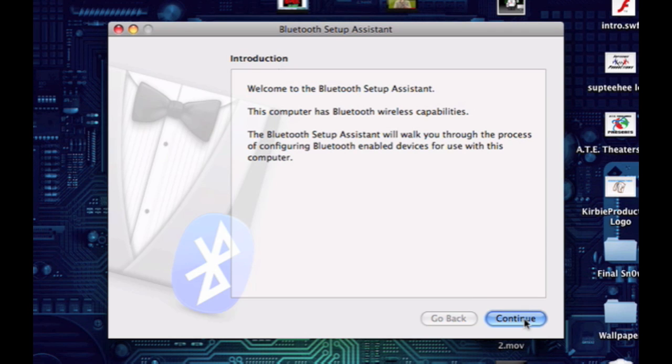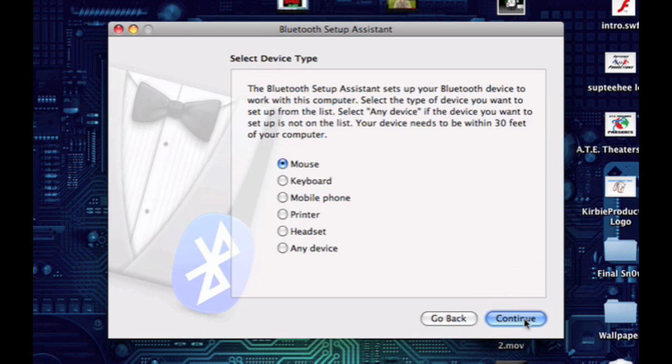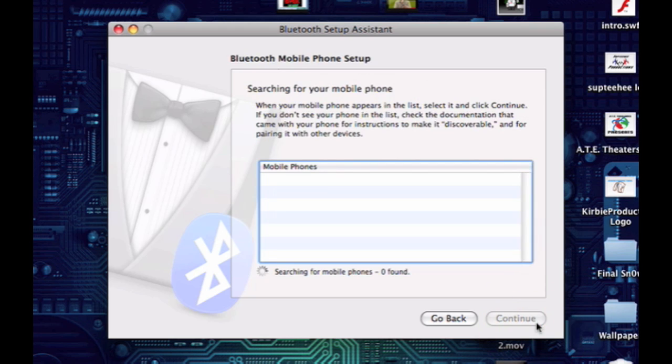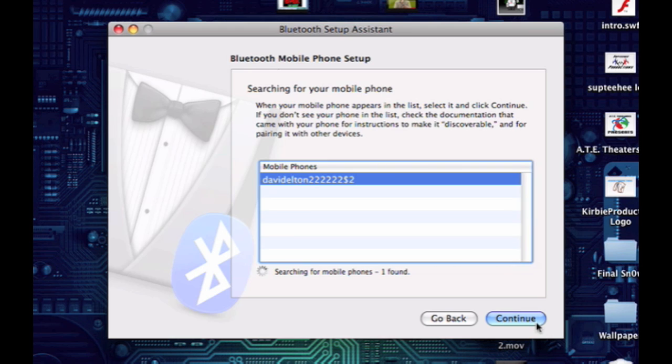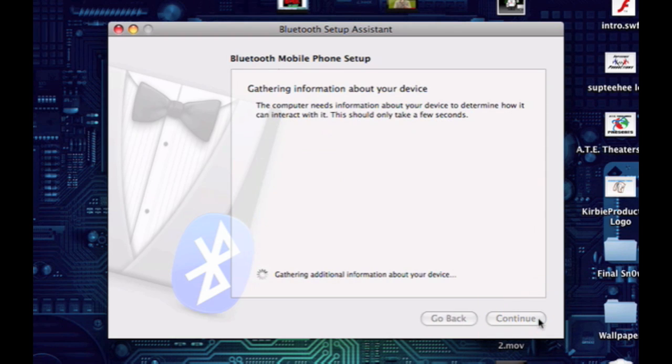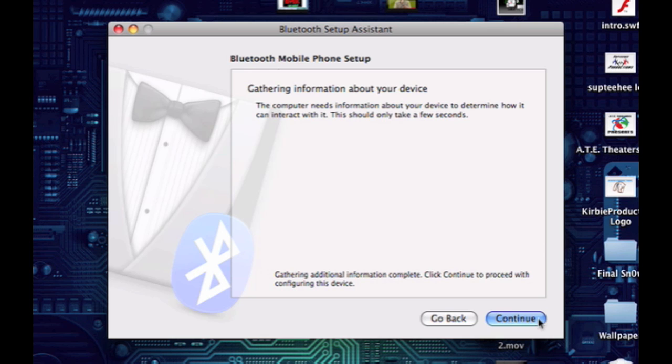Select mobile phone, continue, and now it should find the phone that you are using. Okay there it is. Just select it and click continue. Right here it might ask you to punch in a few numbers on your phone, but since I've already done this with this phone it won't ask me, but it might for you.